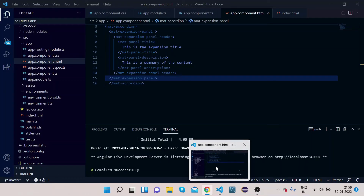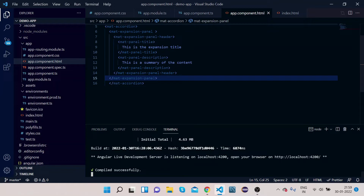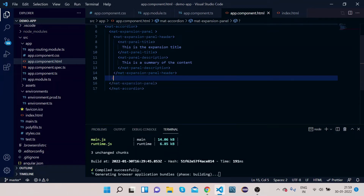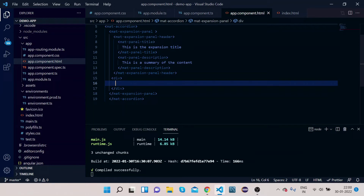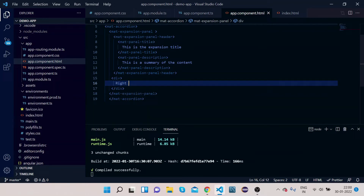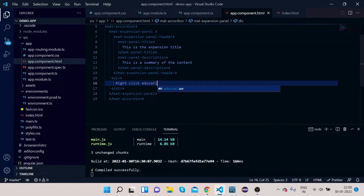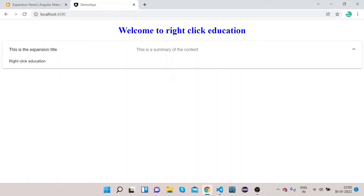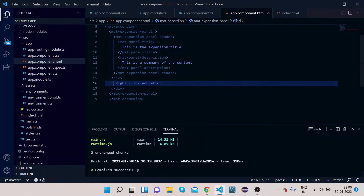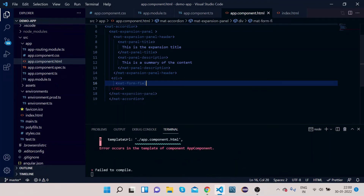Let's go to our HTML code and we will add a div inside the expansion panel. Let's give it some content — suppose 'Right Click Education'. Let's see what changes it makes on our UI. If you click on it now, you can see the content is here. Now I will add a mat-form-field inside the panel.